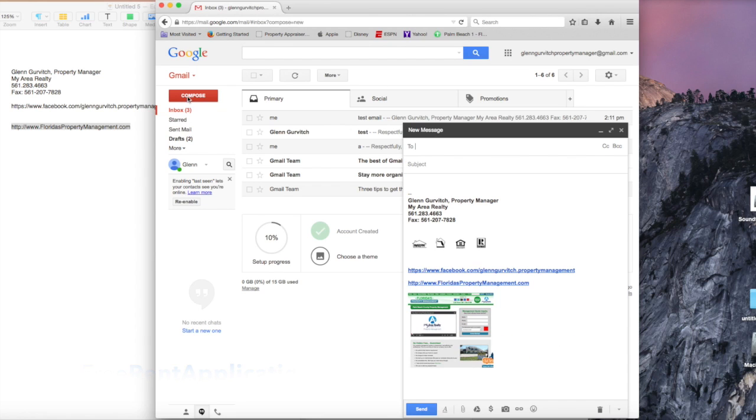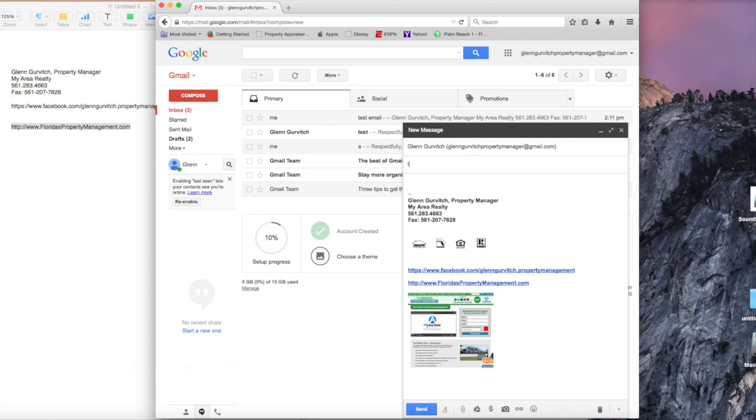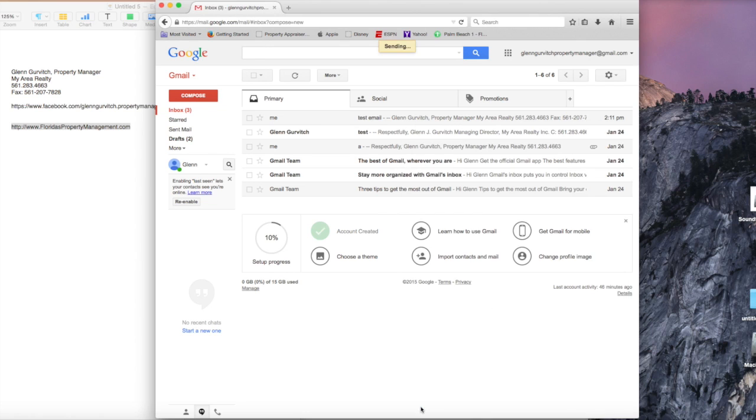If you want to run a test, compose a quick email to yourself, call it test2, and click send.